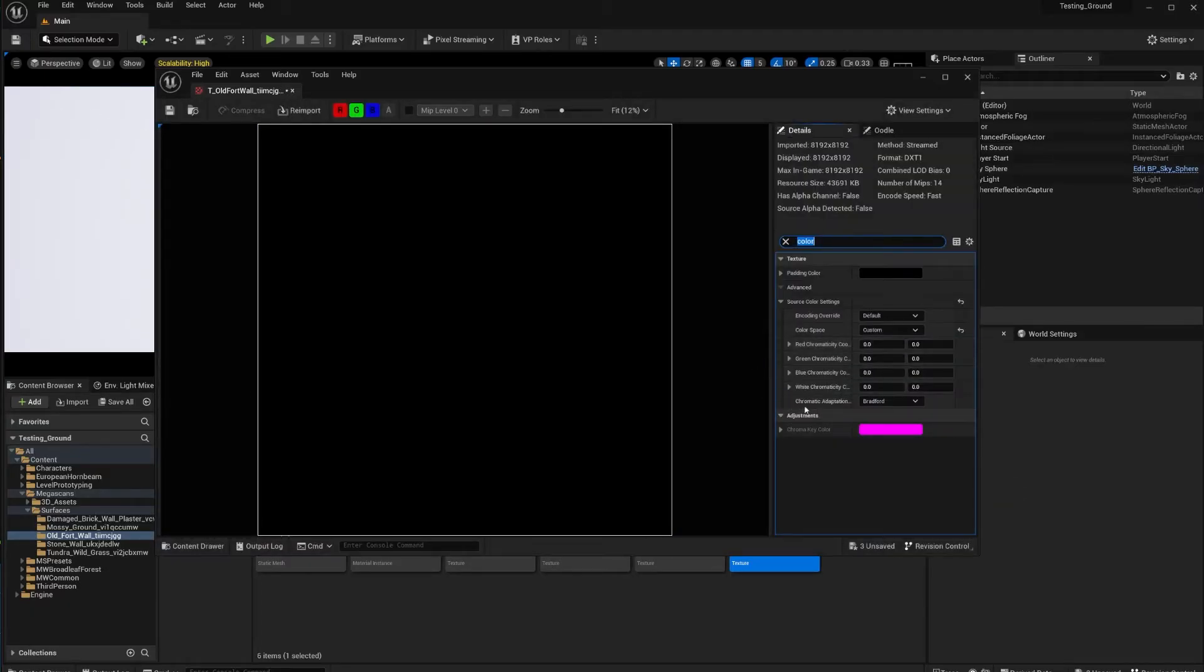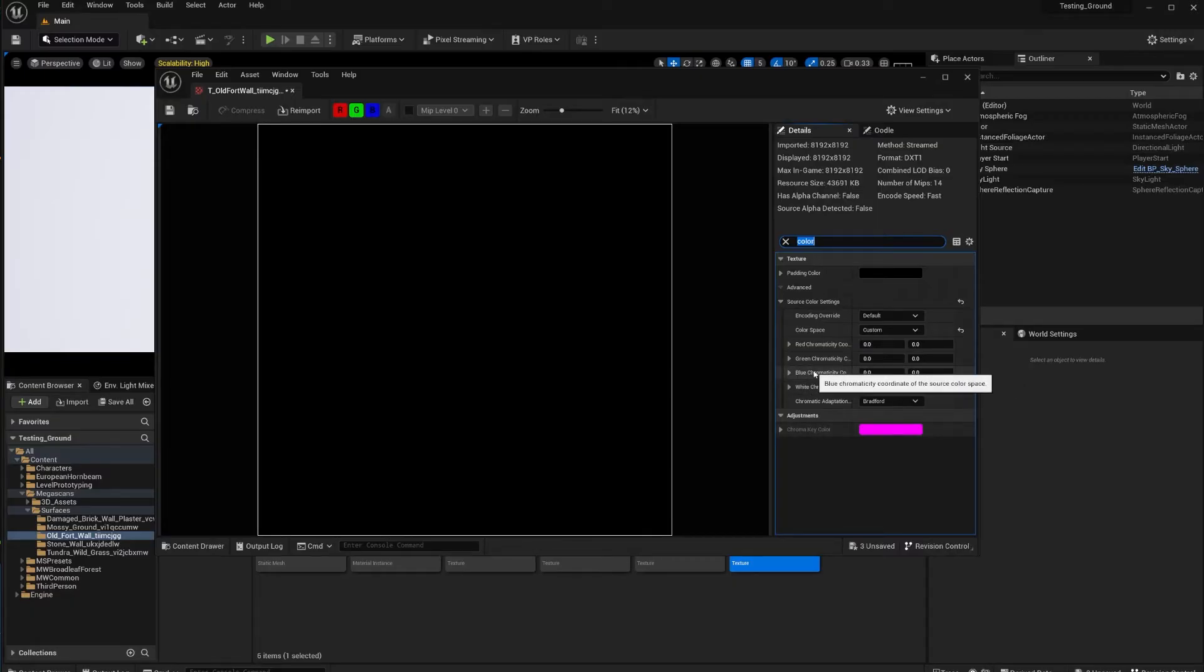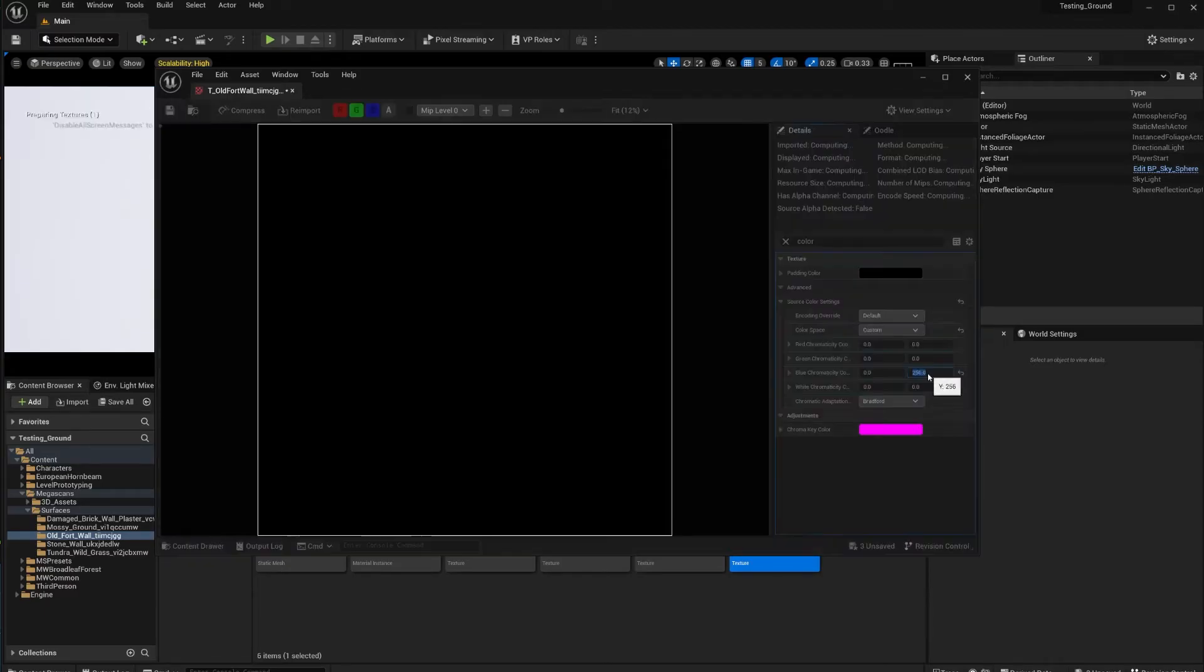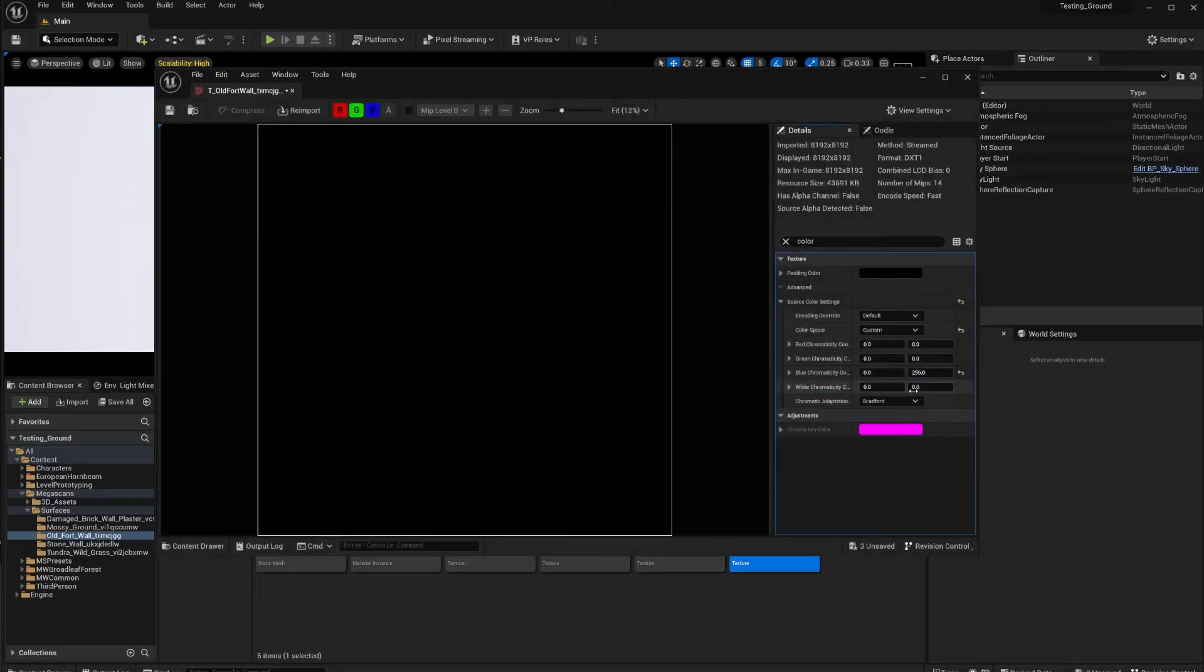In Source Color Settings, you're going to change color space from none to custom. That's going to take a little bit. Then you're going to use the blue chromaticity because blue stores the displacement map, so we're going to set this from zero to 256. Then we're going to turn the white chromaticity from zero to 256.